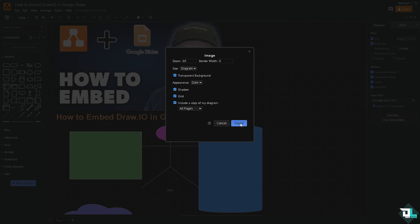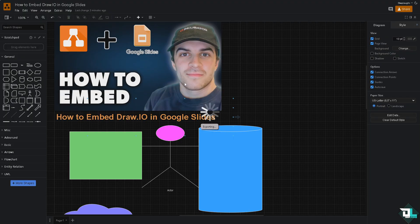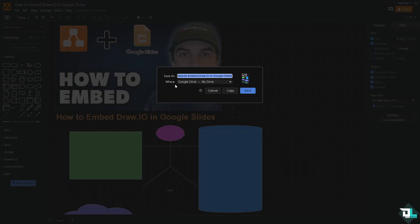If you do that you have multiple options here for all pages or just the current page. Once you are happy with that, click on the export button. All right, from here you have two more options which we are going to explore later.